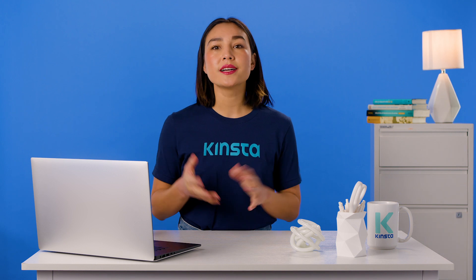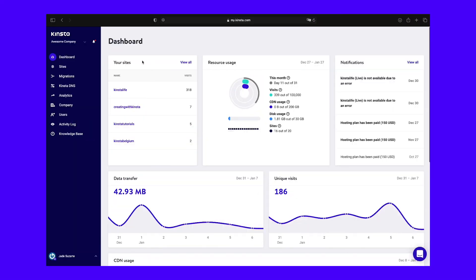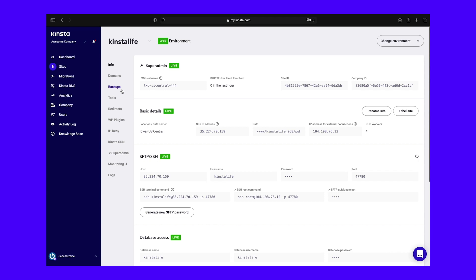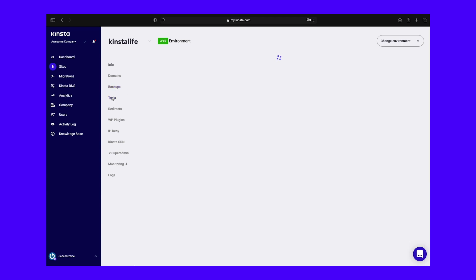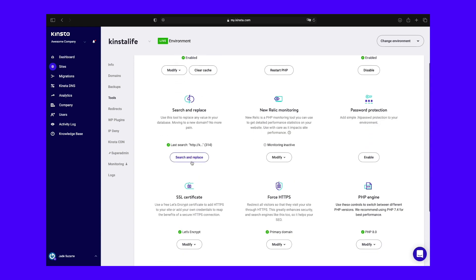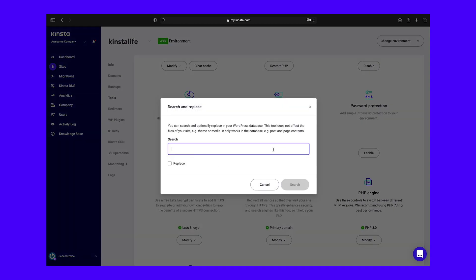To locate this tool, navigate to Sites and then click on the name of the website you want to run the search and replace on. Next, select Tools and navigate to the search and replace option. As we mentioned earlier, there are a number of different operations you can use this tool for. In this example, we'll be changing some URLs that use HTTP to ones using HTTPS. In the search field, enter the value you want to look for in the database and hit search. The search and replace tool will display the number of occurrences for the given string.